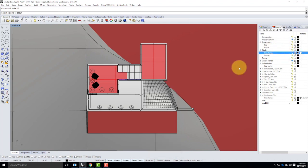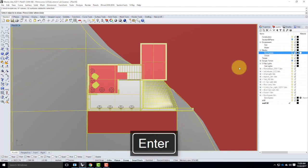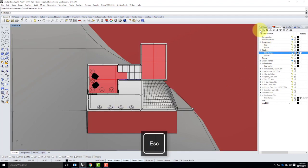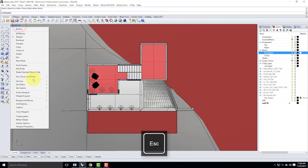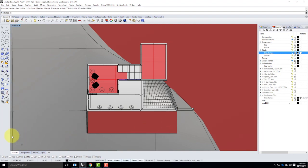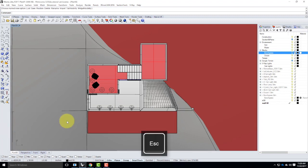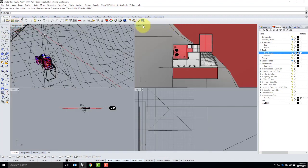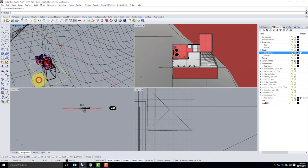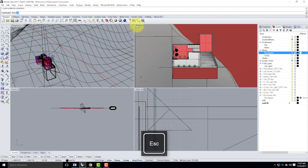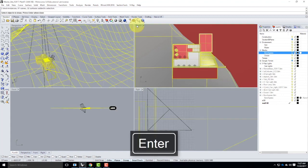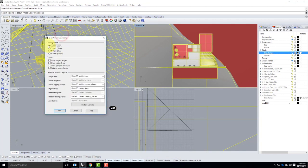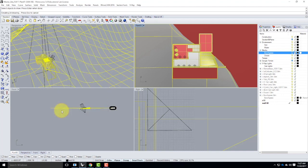I'll type Make 2D. Select objects to draw — it should be all, but I don't want the bunch grass, so I'll type 'All' then Enter. Now the Make 2D options: current view is plan 00, I'll maintain source layers, show hidden lines, and click OK. This process can take a while. Once it's done, I'll go to Set View Top to see the result — there is my plan view of the building.